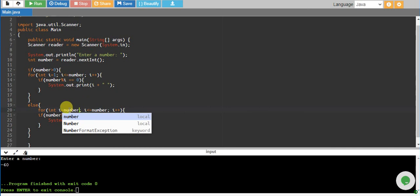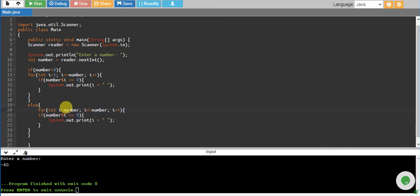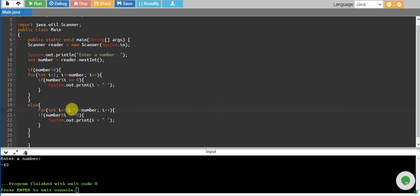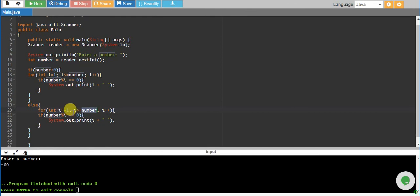Until my value is greater or equal to my number. Because this is a negative number, minus 1 is greater than minus 60, so we will need greater than operator. Every time we will be decreasing one number at a time.